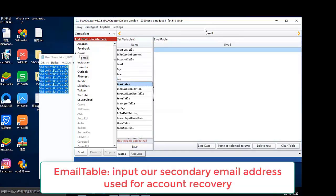Email table. Input our secondary email address used for account recovery.